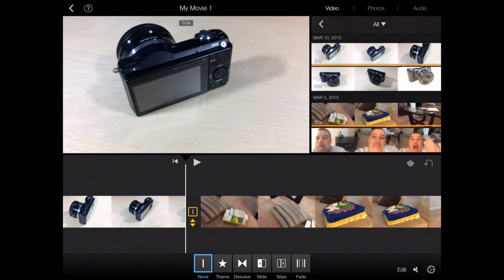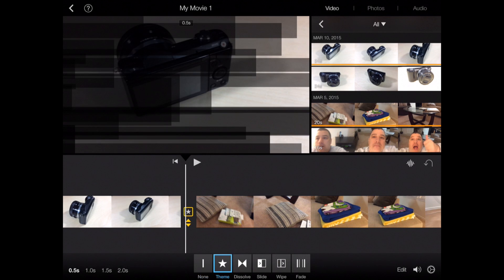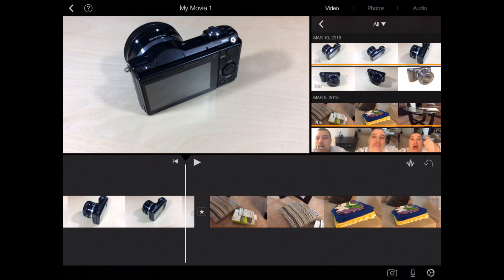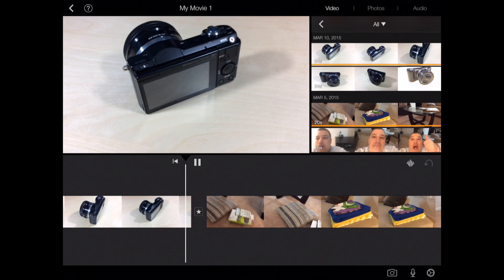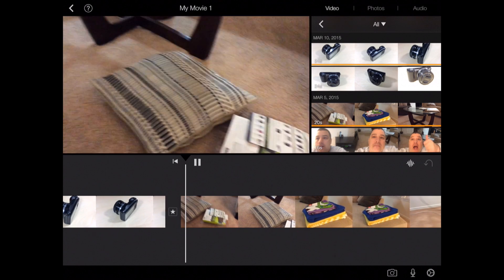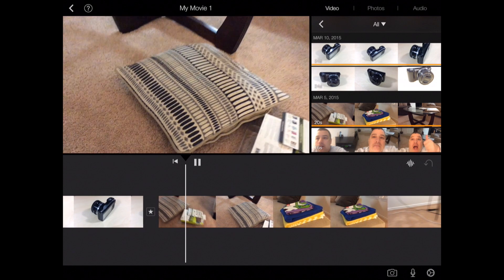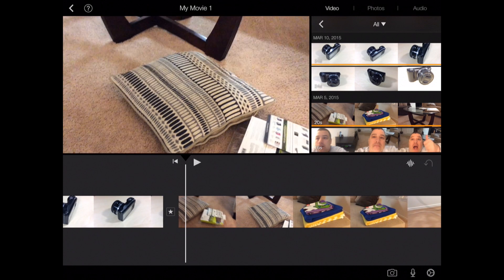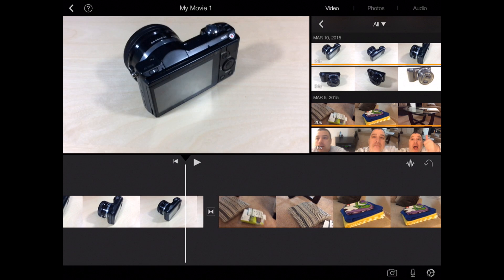And then theme-based — whatever theme you actually selected originally, it'll do that transition. There are some cool ones in there. But for now, let's just make it a simple dissolve.